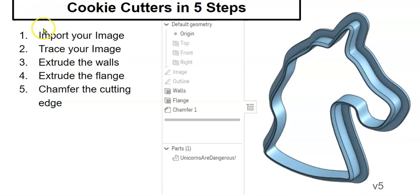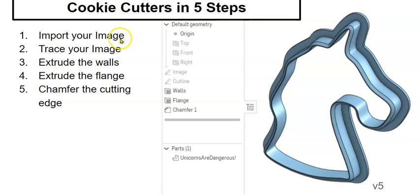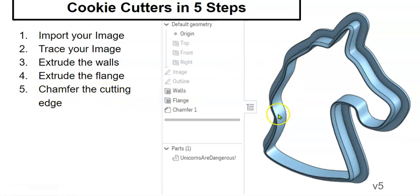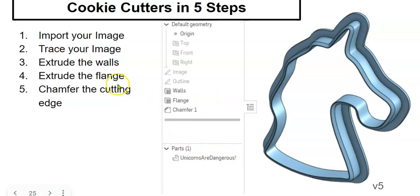Well hello ladies and gentlemen. Today we're going to make cookie cutters in five steps. We're going to learn some new techniques. We're going to import an image, trace our image, extrude our walls, extrude our flange, and then chamfer the cutting edge and make this unicorn cookie cutter because unicorns are dangerous and evil.